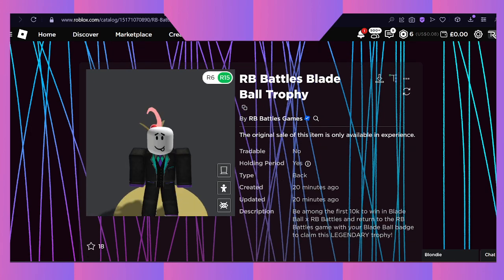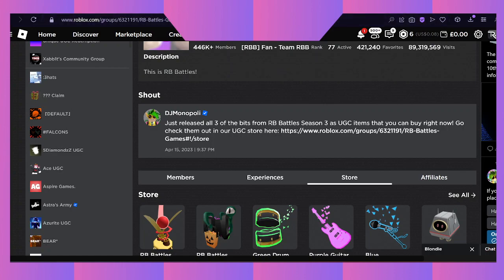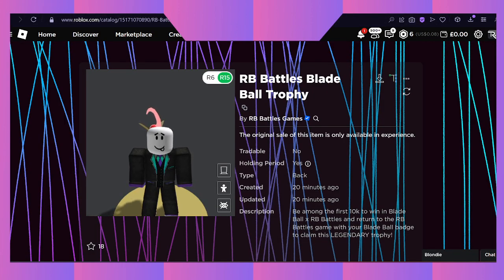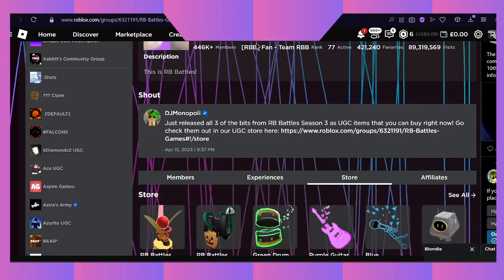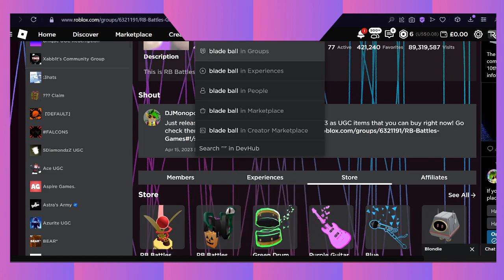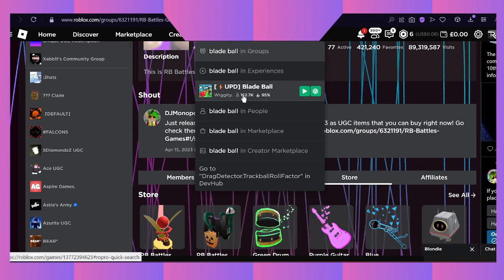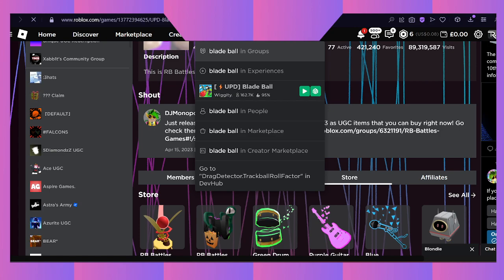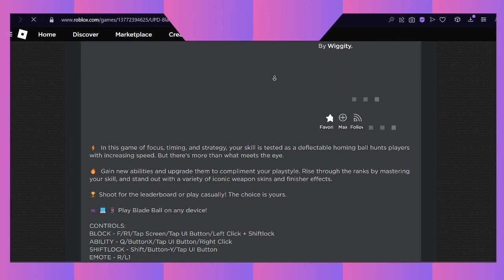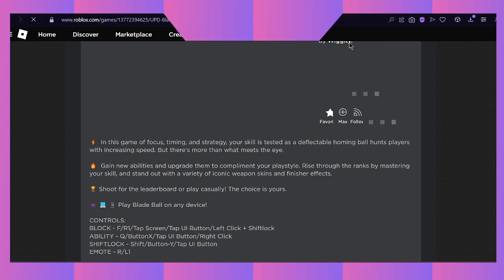These two items right here both lead into the RBB Battles game. As you can tell, the Blade Ball trophy has now been uploaded and it is mainly based on the game Blade Ball.